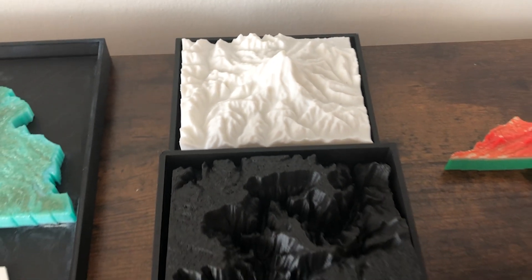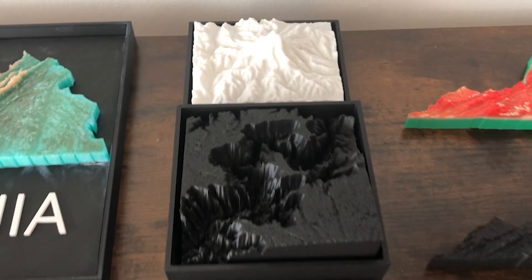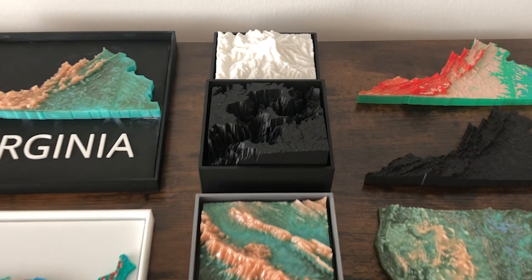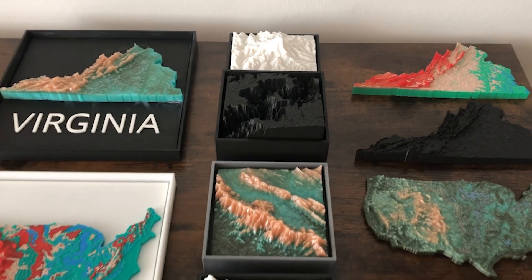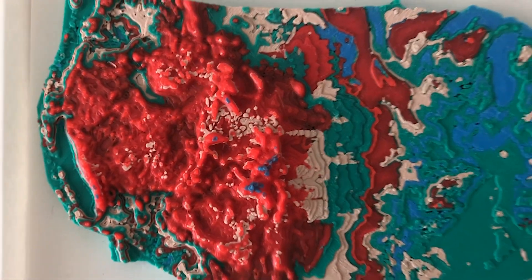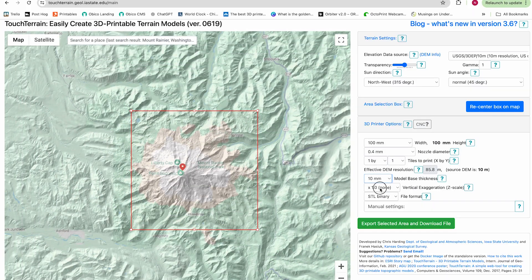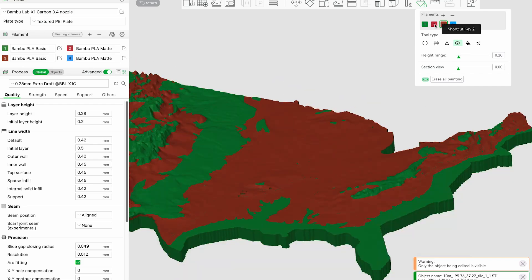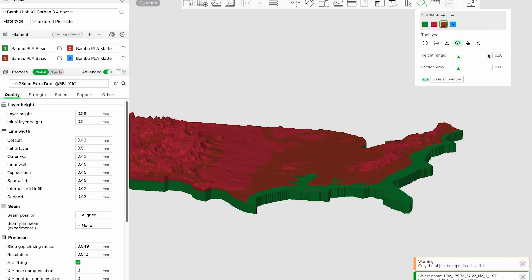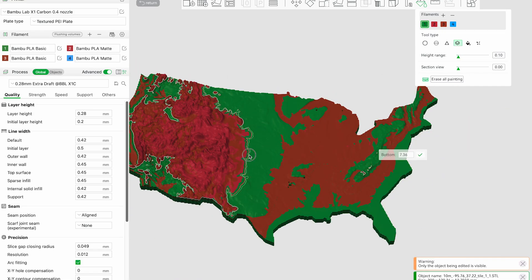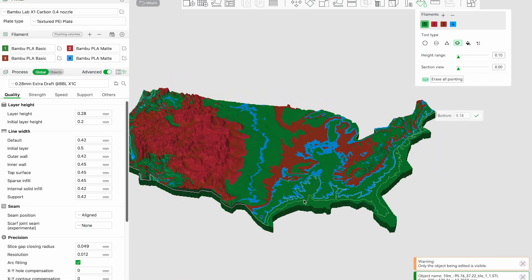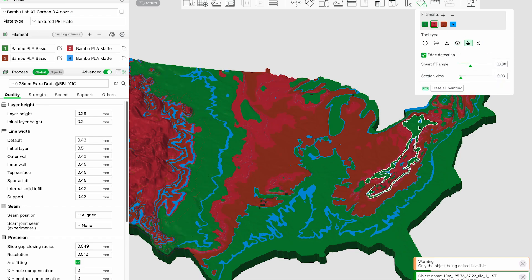3D terrain maps are awesome maps that give you a real way to feel and see what a place actually is like. They make a great way to remember a trip, and they're great for gifts and for education. In this video I'm going to show you how to make a terrain map of anywhere you want, export it as an STL file for 3D printing, and 3D print it in either one or multiple colors. Let's get started.